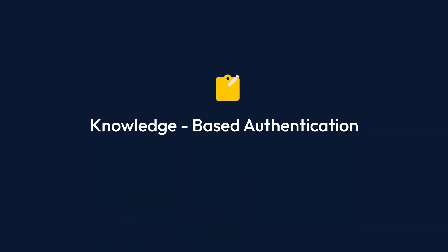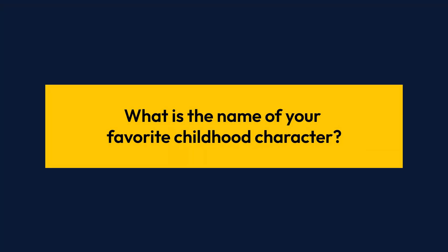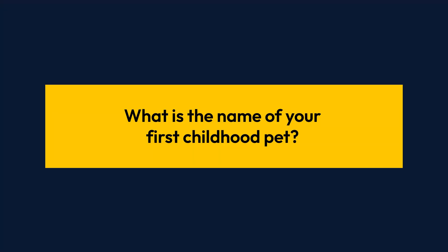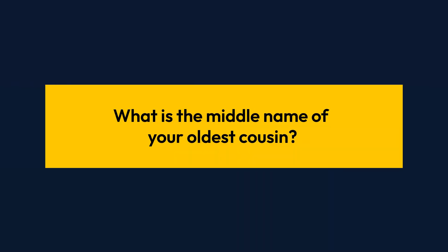The first type of MFA is knowledge-based, which relies on something you know. An example of this is a security question to confirm your identity. You can use this both digitally if you're trying to access your account online and verbally if you're speaking to a company. Just make sure to have strong and confidential security answers too.